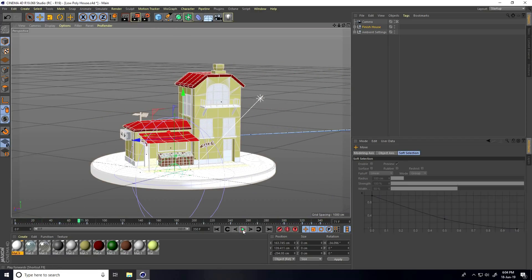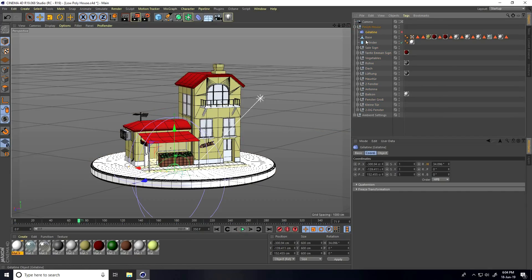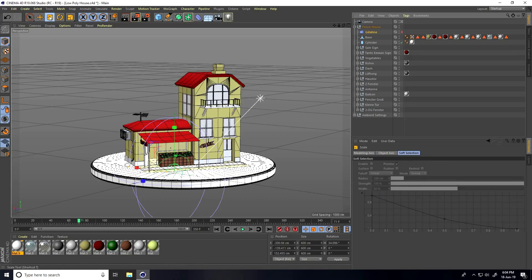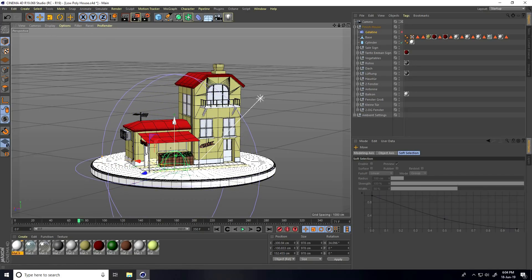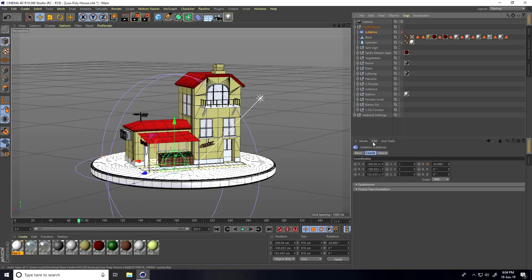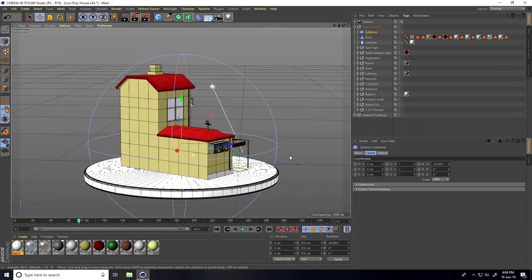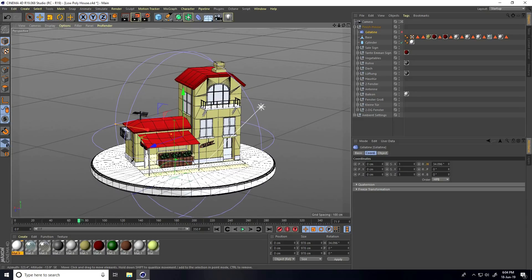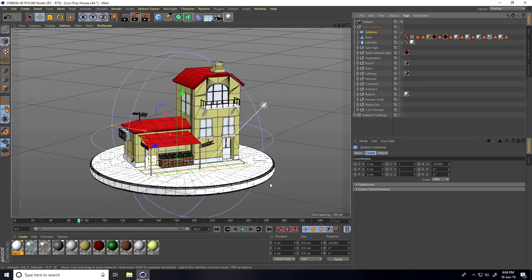Now let's work on the plugin. Unfold the house — there's my plugin. Increase its size using the Scale tool and move it up a bit. Select the plugin, go to Coordinates, and set all positions to zero. That's good.